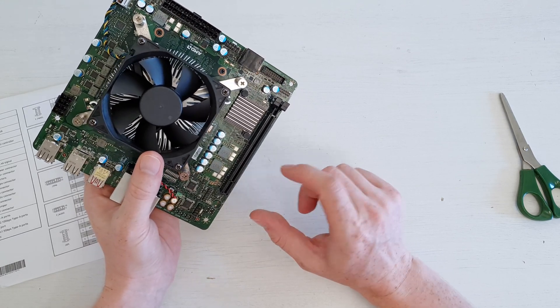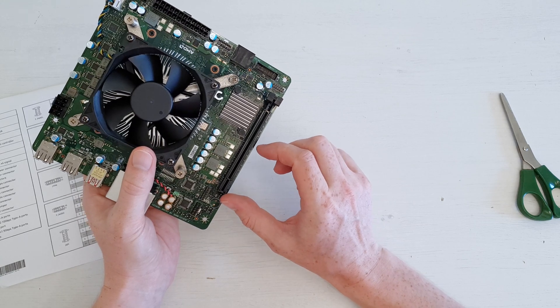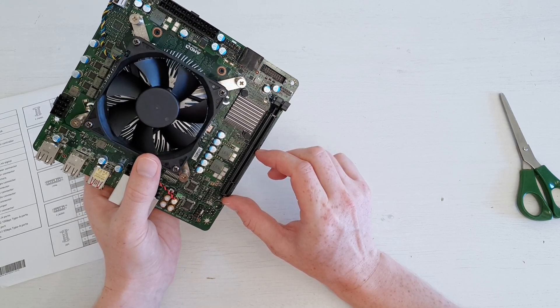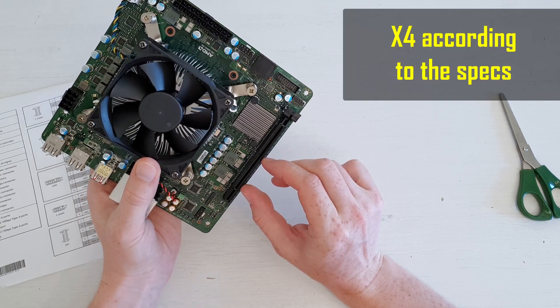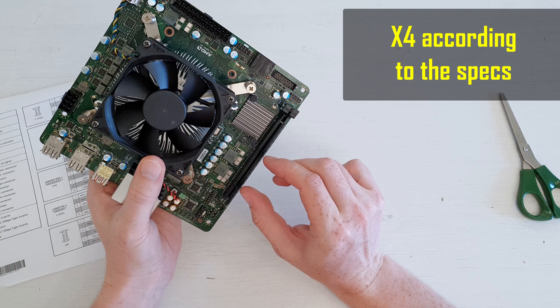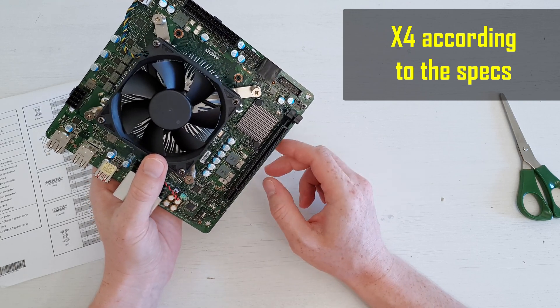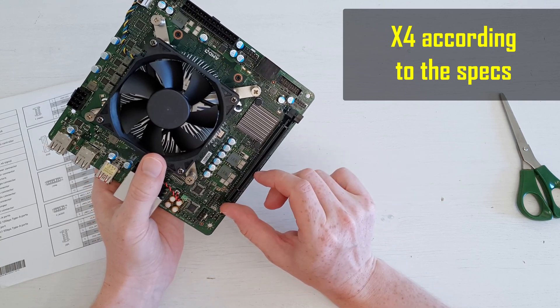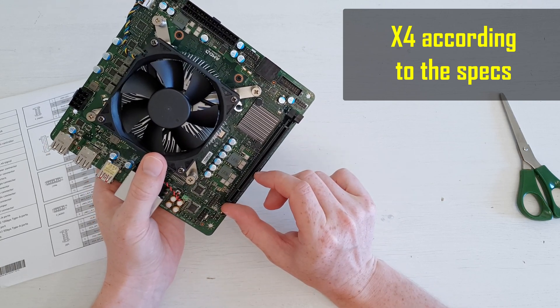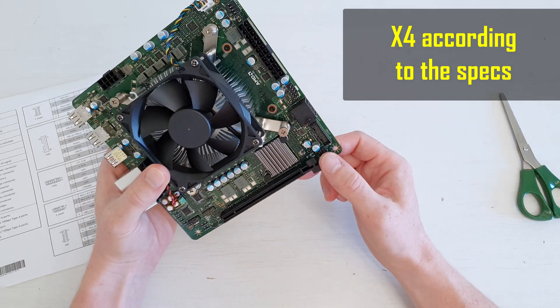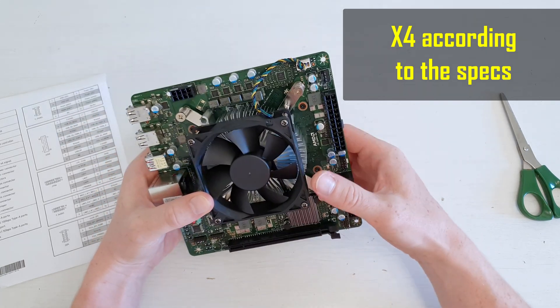Over here I can see the connectors. This looks like a half to me, so it's supposed to be X8, and X4 is like this, I think. But I will have to check that.